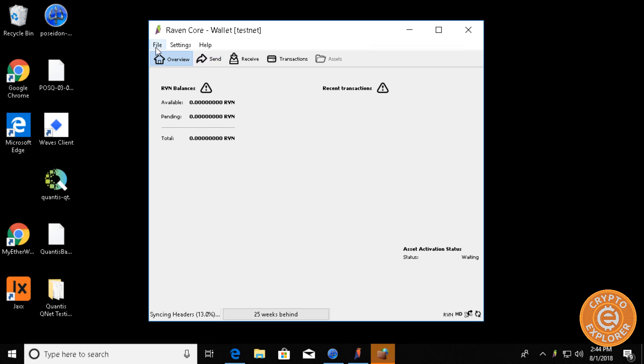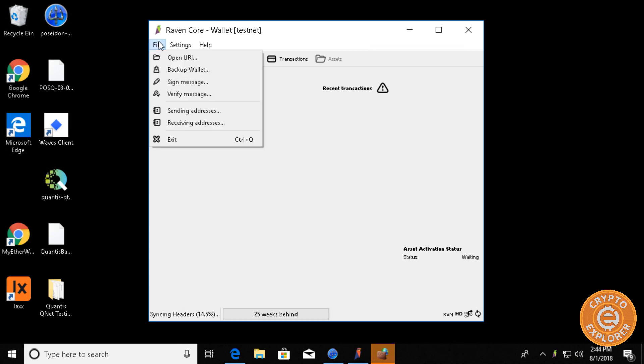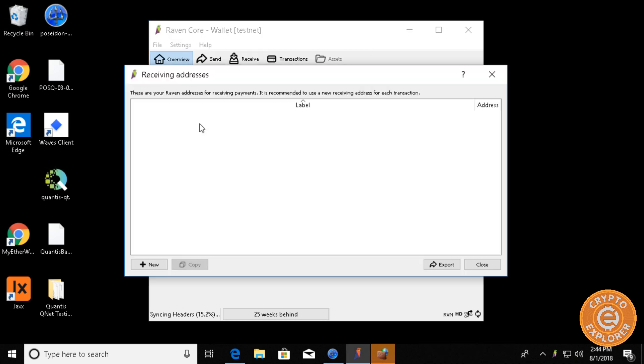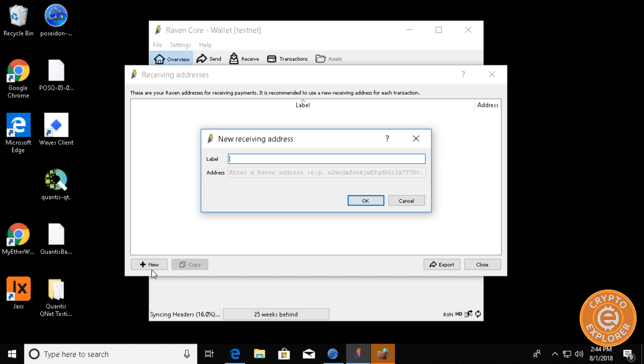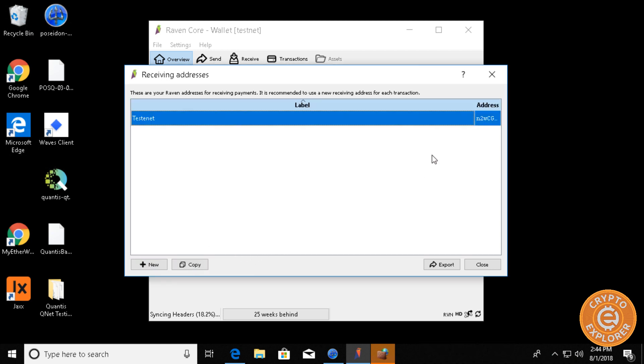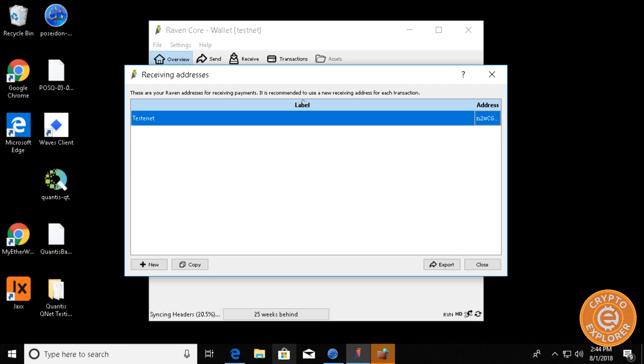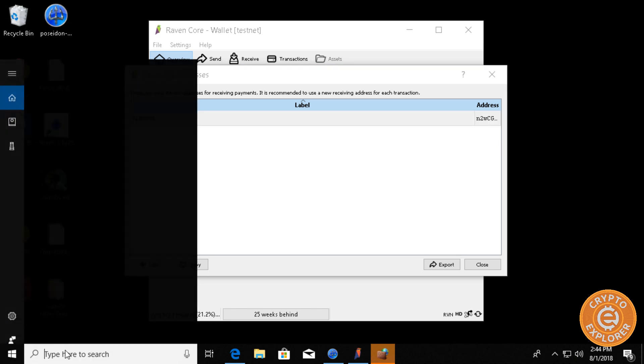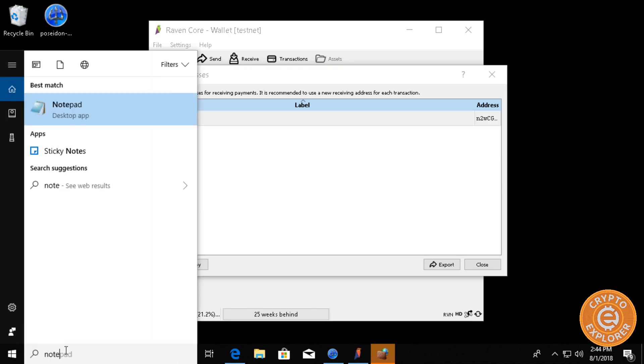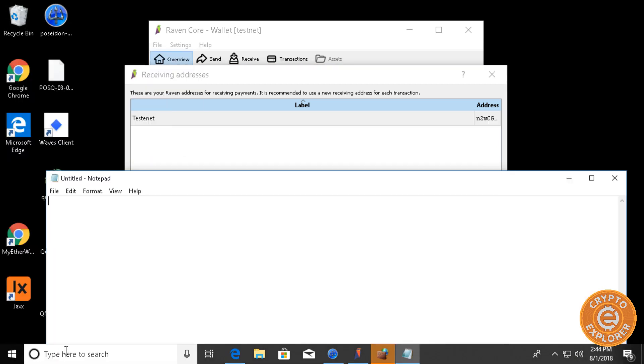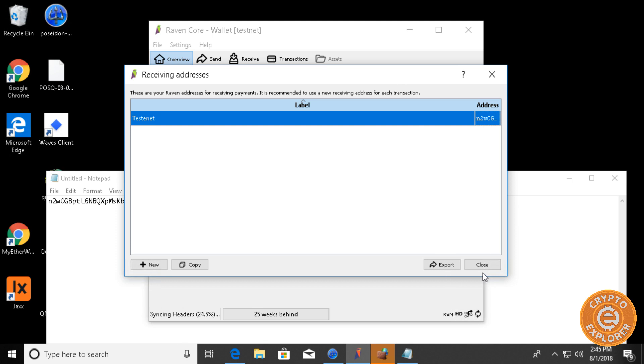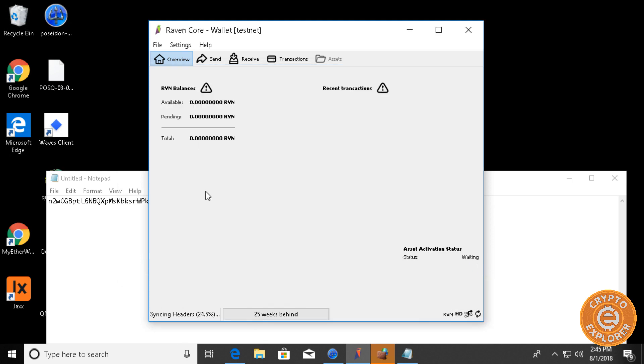So first what we want to go to is go to file receiving address and let's create a new one. And I'm just going to call it testnet and click OK. And then over here, I'm going to right click and then copy address. Now, I'm going to open my notepad and paste this address over here because I'm going to need it later on. OK, so I'm going to let this sync up to the blockchain and I'm going to be right back.